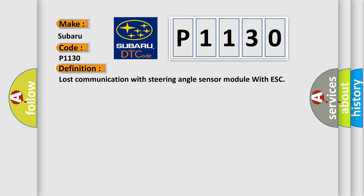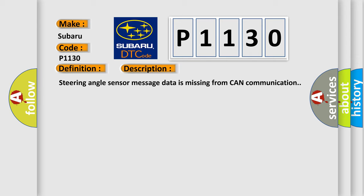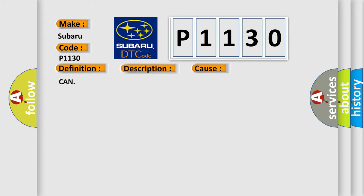And now this is a short description of this DTC code: Steering angle sensor message data is missing from CAN communication. This diagnostic error occurs most often in these cases.